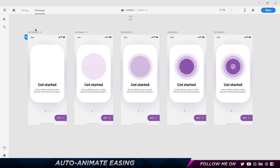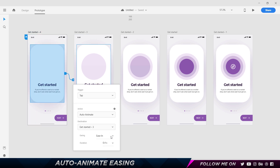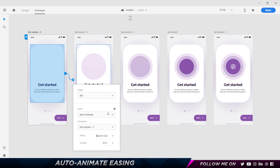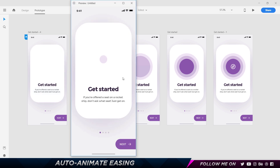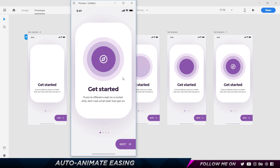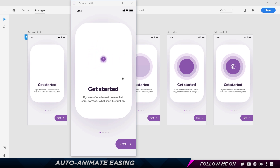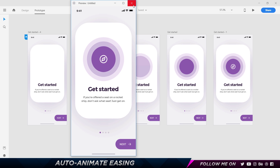The next one is Ease In and Ease Out, which is a combination of both. It starts off slowly, ramps up in the middle of the animation, and then slows down again at the end. Let's set this back to one second and check it out. You can see it starts off slowly, goes faster in the center, and then slows down again at the end.